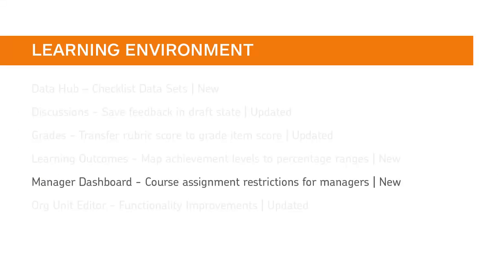A number of changes have been made to course assignment and restriction in Manager Dashboard. For more information, review the release notes.